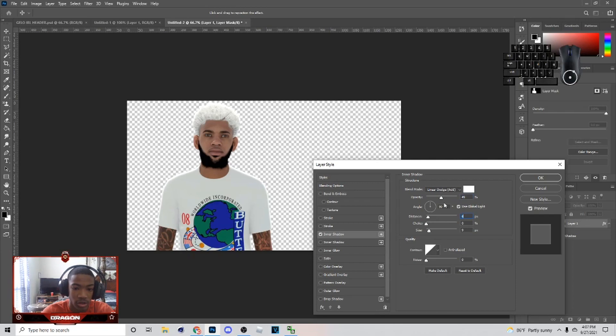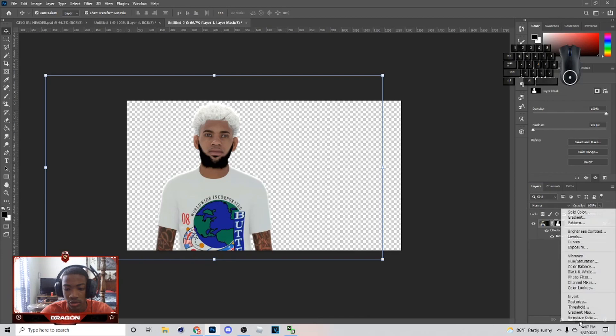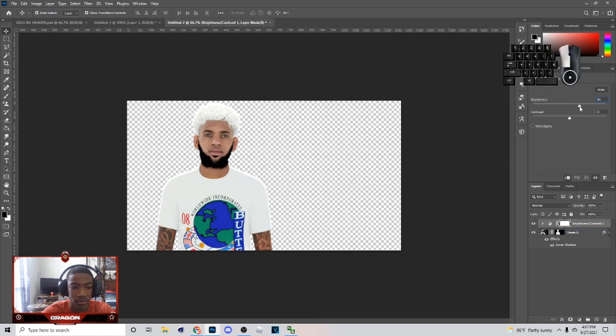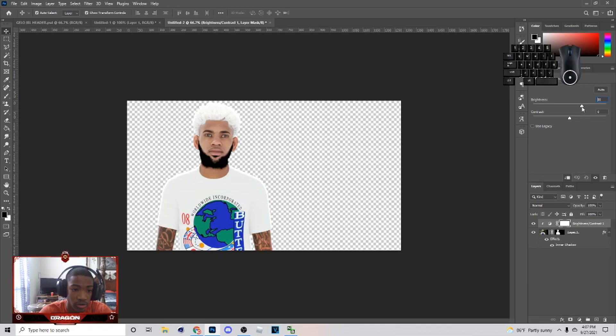Once you do this, the next thing you want to do is go to Brightness/Contrast up here, create a clipping mask, and open up the brightness a lot on your screenshot so the player looks brighter.